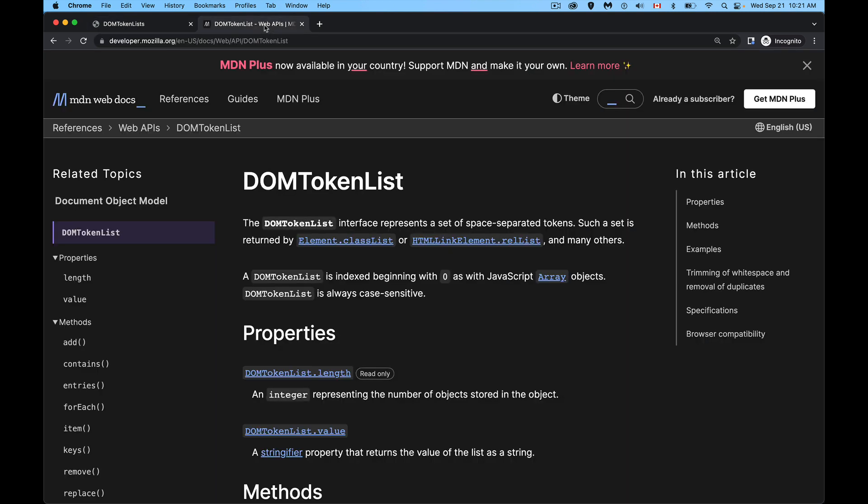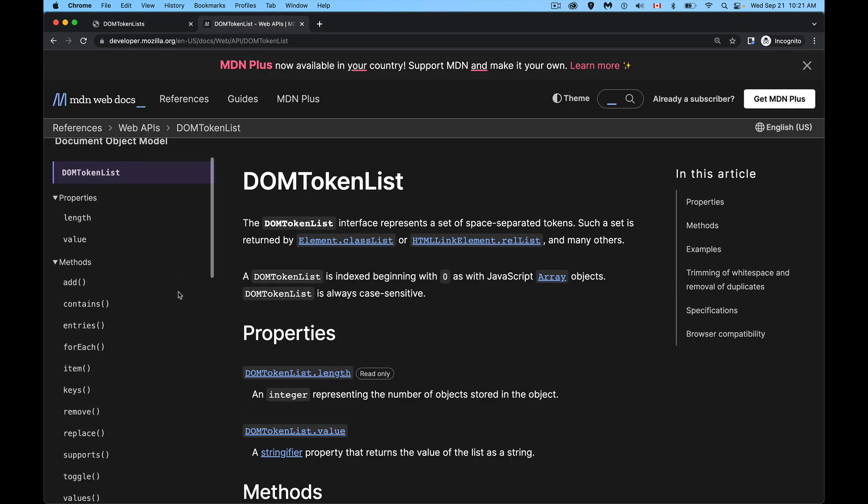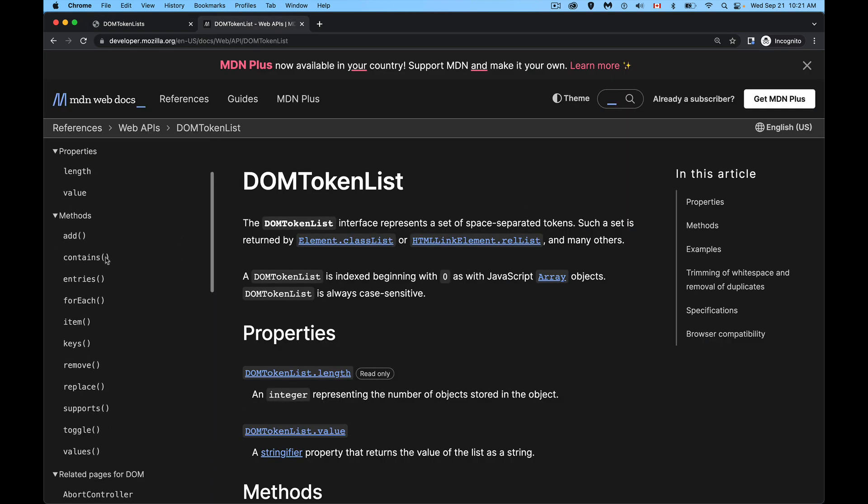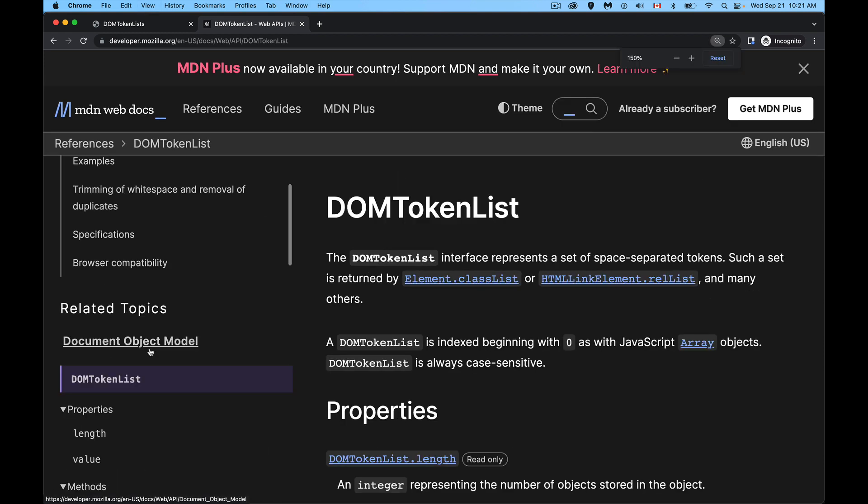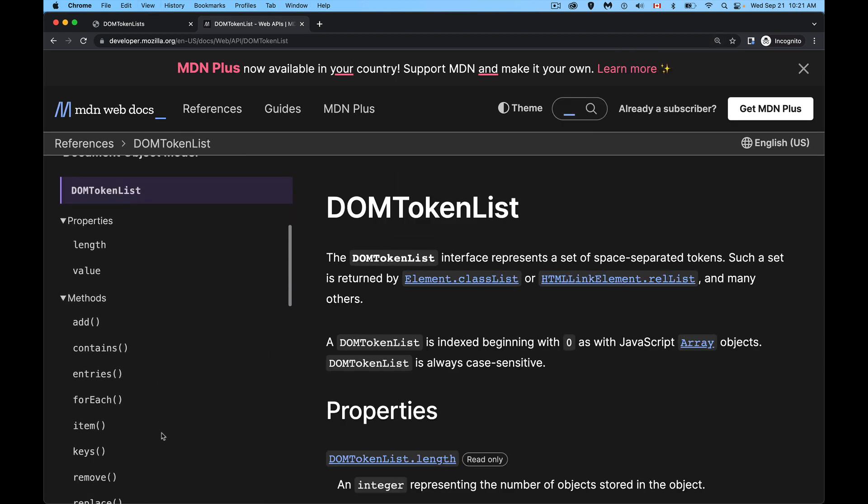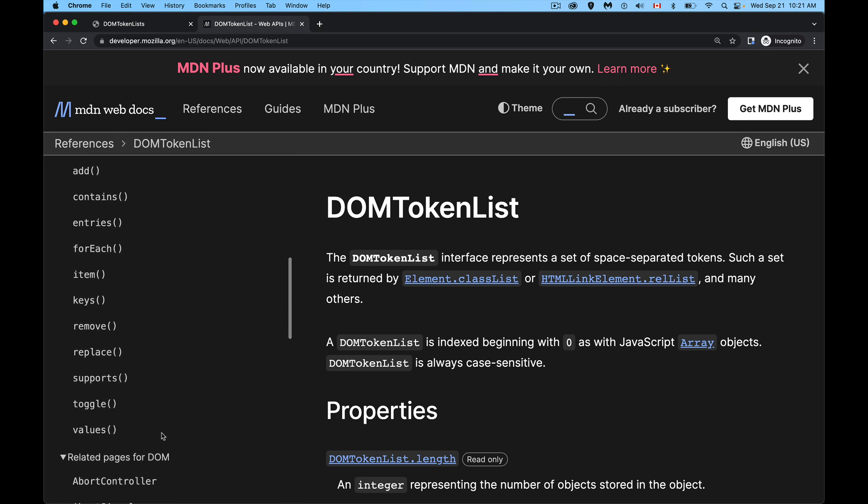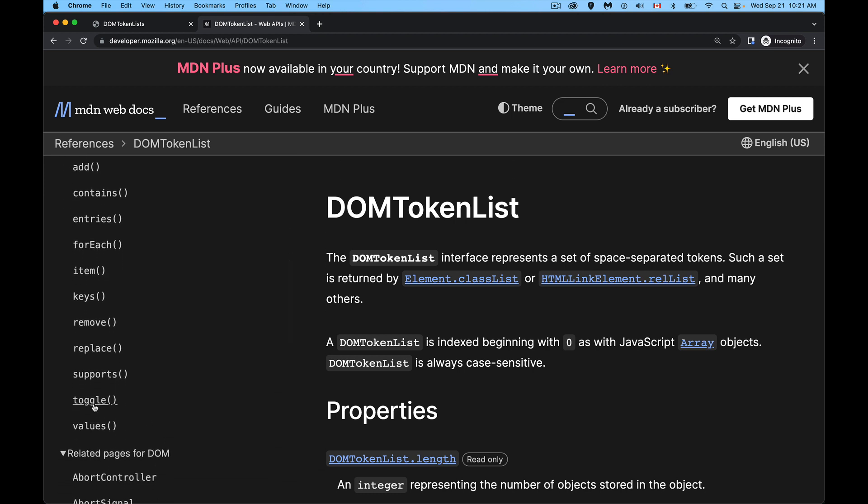If we look at the reference inside of MDN, we can see here a whole bunch of possible methods. So add, it's what we used already. It adds it. Remove, we'll remove it. We've got toggle that we just talked about. Let me make this a little bit bigger for you. So toggle is the one that checks to see if it's there. And if it's not, it adds it. If it is, it removes it. We can replace. So if this class is there, I want to replace it with another one. So it searches through all of the items that are inside of there.